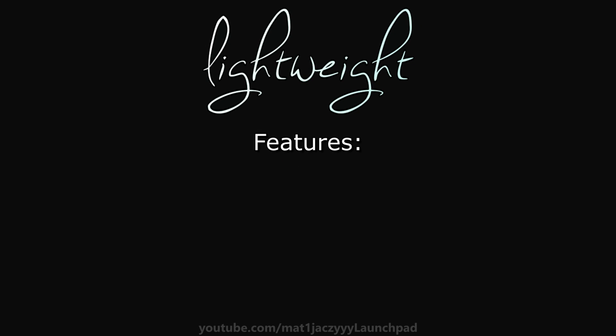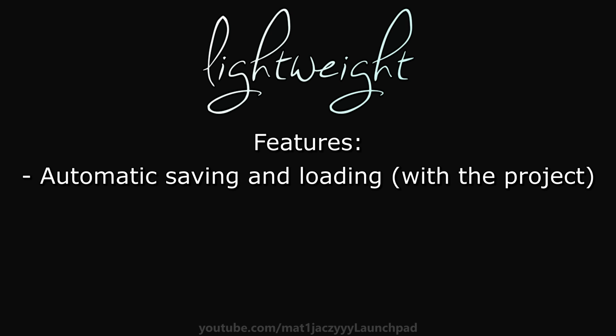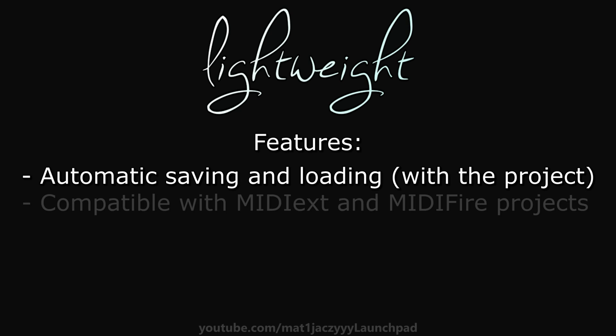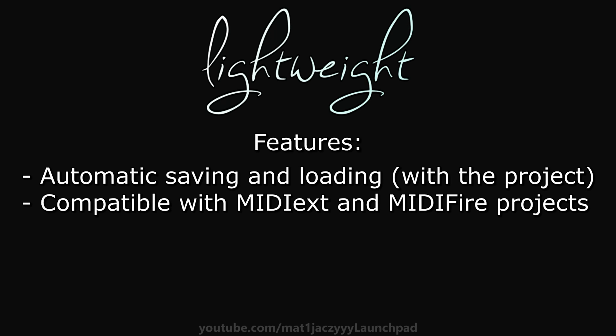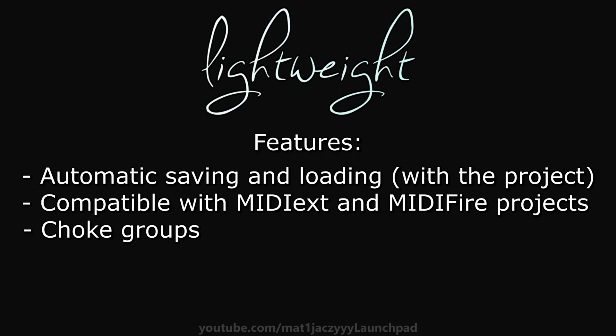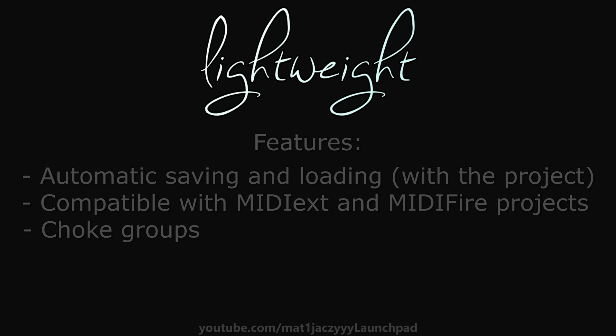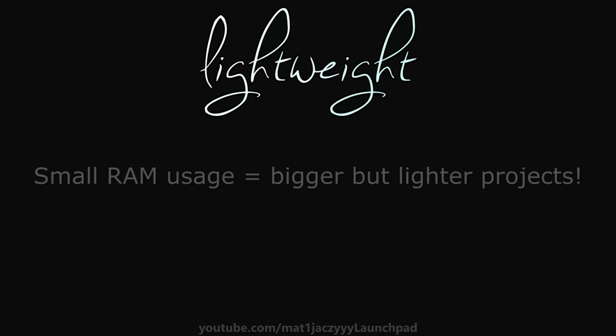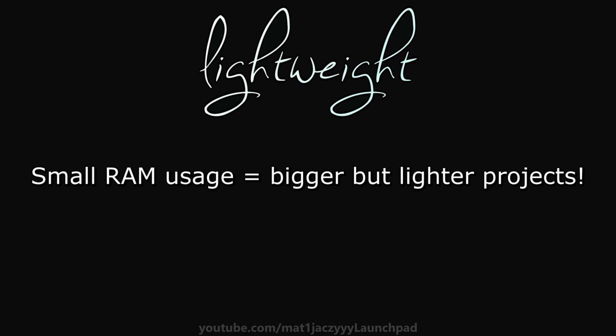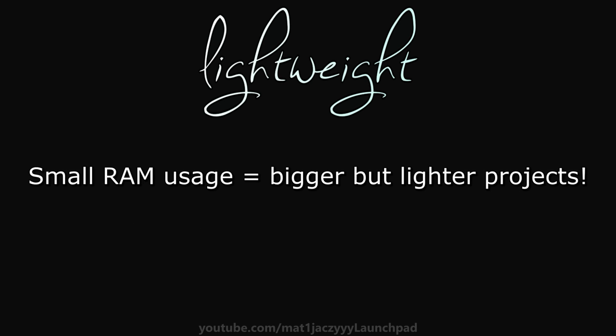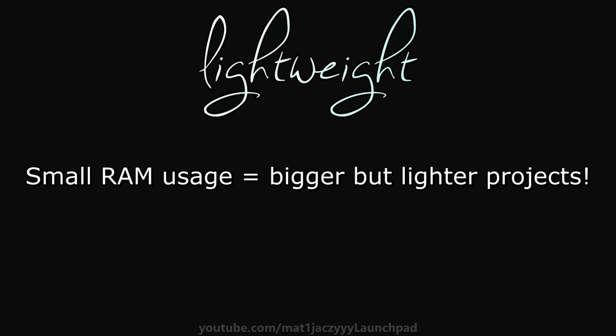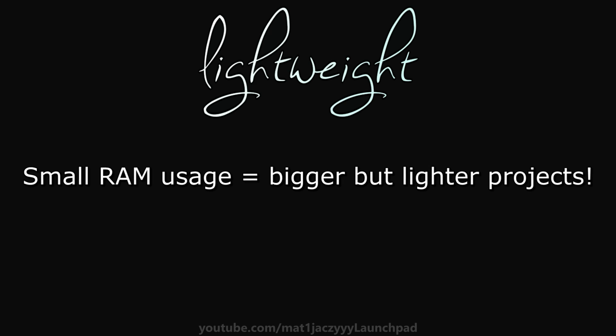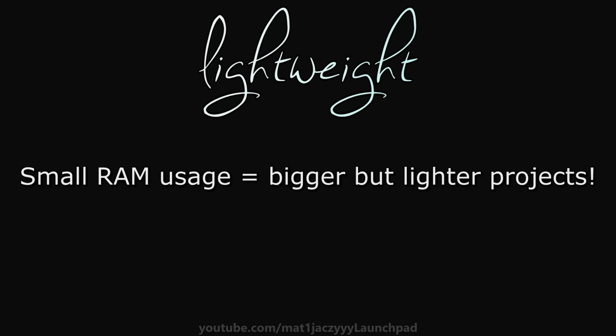This is by no means a new concept, but I believe my device will be extremely useful to many people due to its compatibility with the MIDI extension and midifier, and some general enhancements being made to how the device works. Lightweight's main attribute is the fact that it uses very little resources, primarily RAM compared to its competitors.